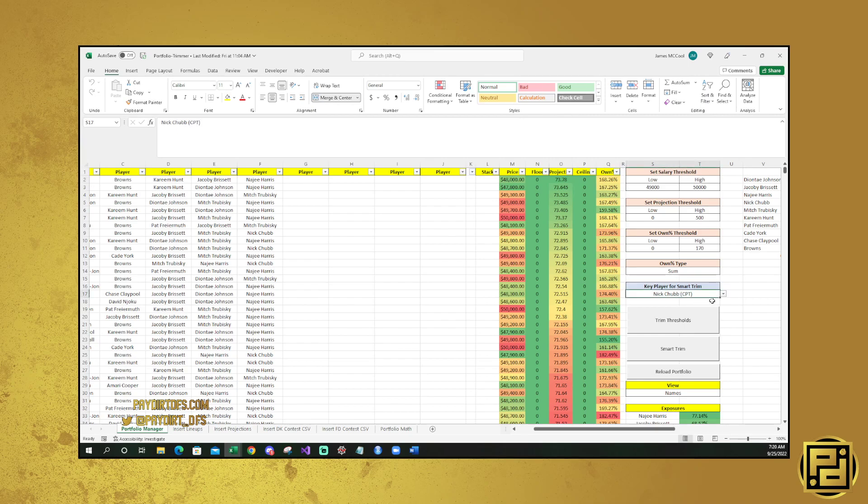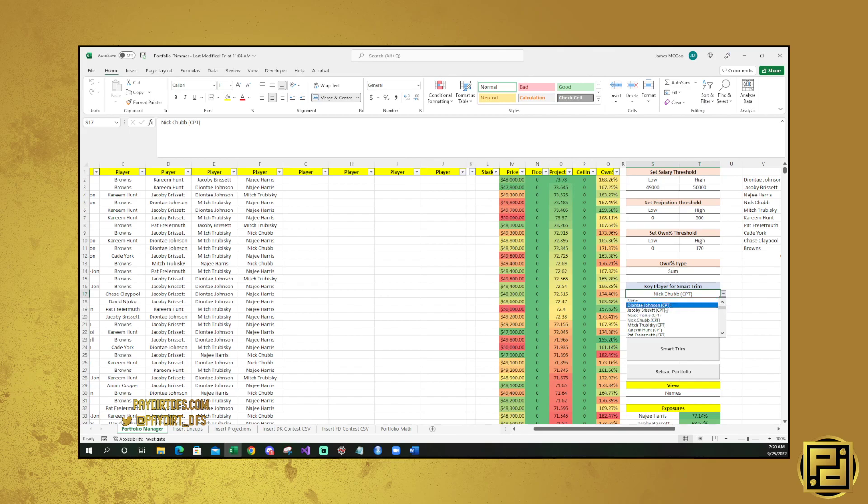The key player for Smart Trim is the new thing that we added in here. And what this is going to allow you to do is trim only the lineups that contain this player, or you can select none. The Smart Trim for this is the main purpose of this tool.